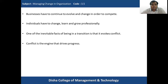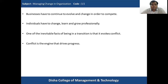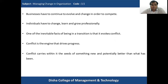Conflict can be termed as the engine that drives progress, because without conflict the organization cannot progress. Here, when we say conflict, we have to emphasize functional conflict, not dysfunctional conflict. Functional conflict helps the organization to grow and perform better, whereas dysfunctional or destructive conflict hampers the progress and performance of the organization. So when we say conflict is the engine that drives progress, we are considering constructive, creative, or functional conflict.